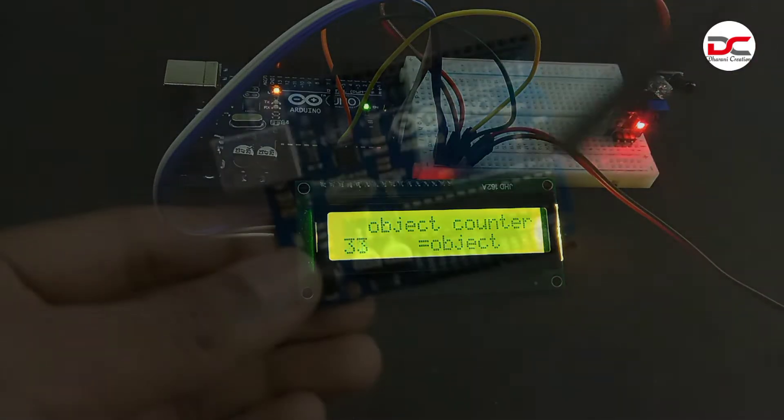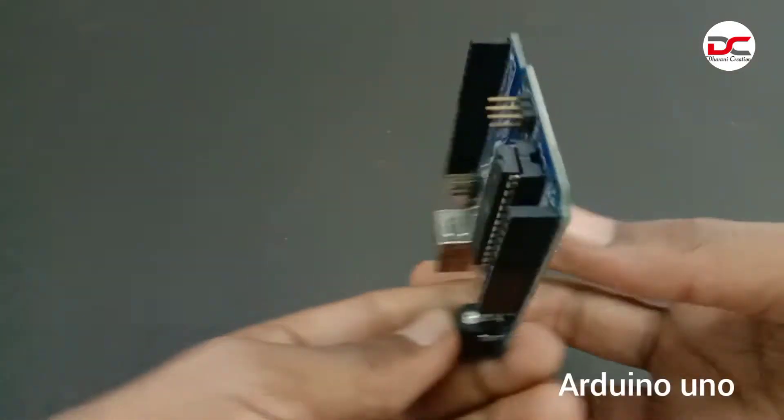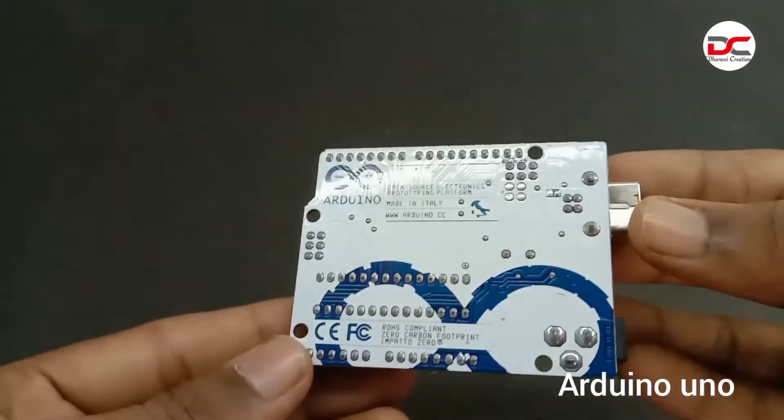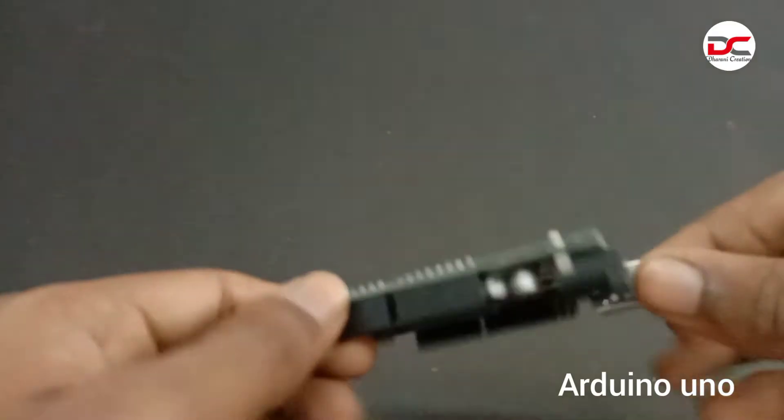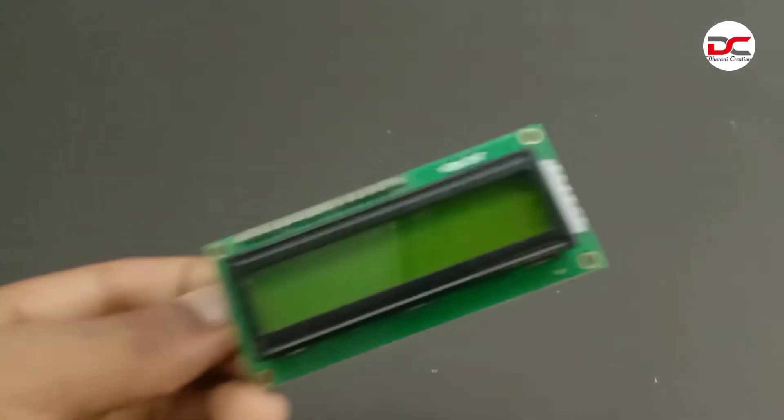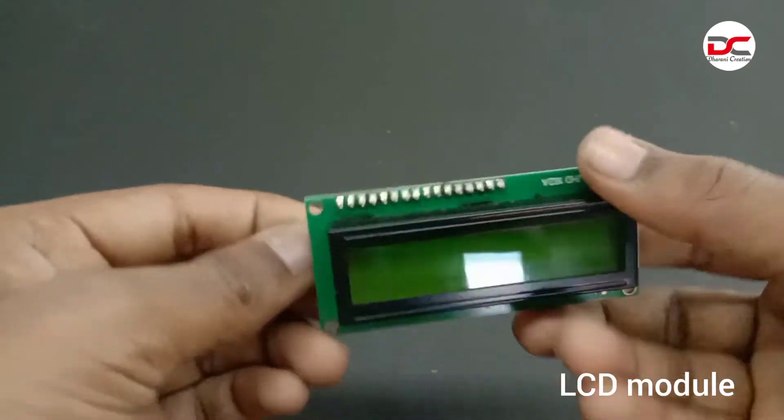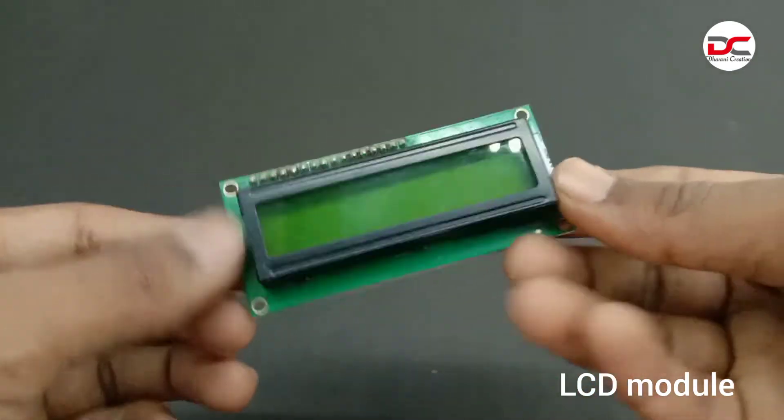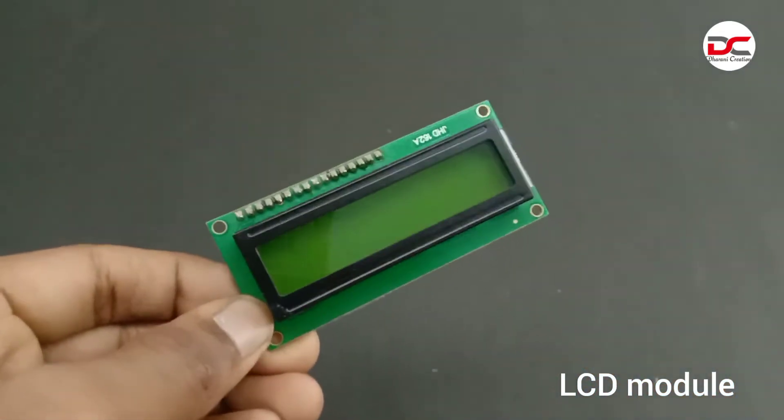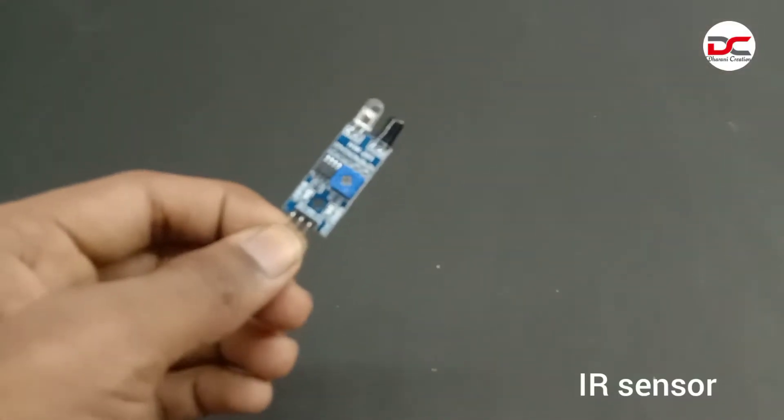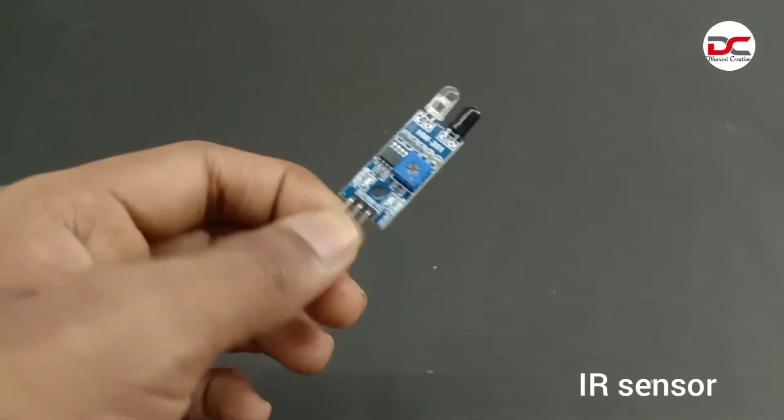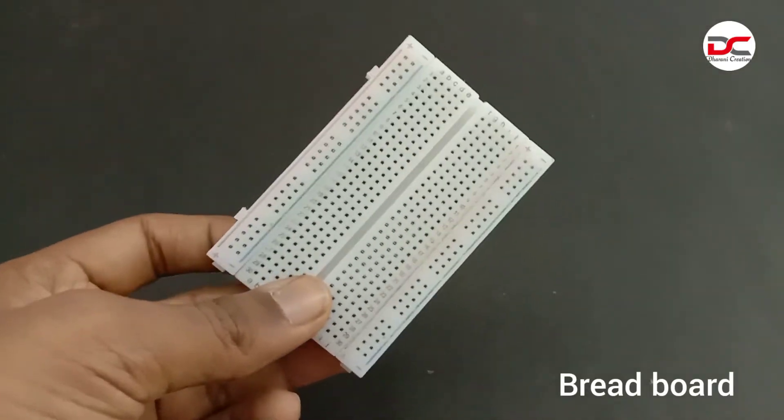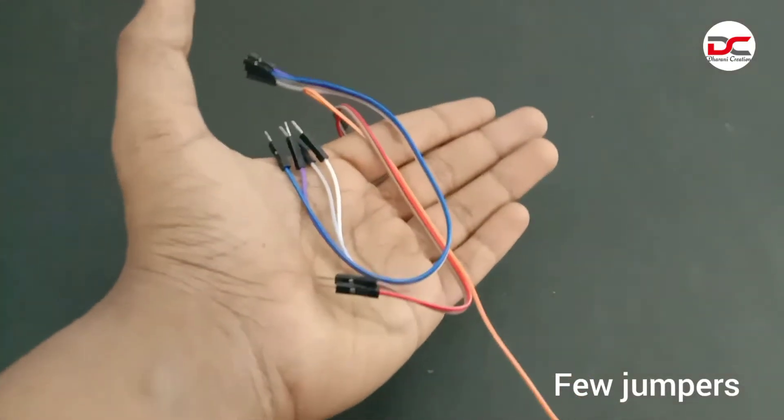Let's see how to make it. We need an Arduino, a 16x2 I2C LCD module, an IR sensor module, a medium size breadboard, and a few jumpers.